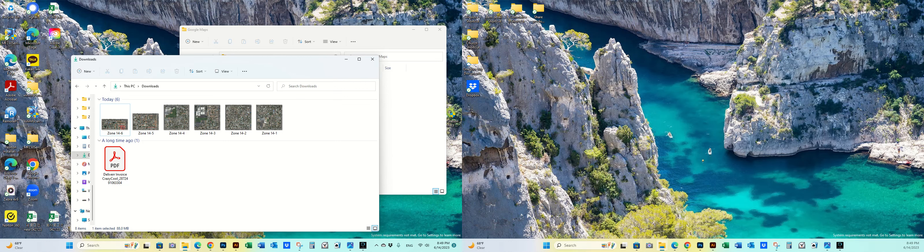This video is going to show how to organize all the downloaded and copy-and-pasted maps from Google Maps and how to put them into Illustrator.